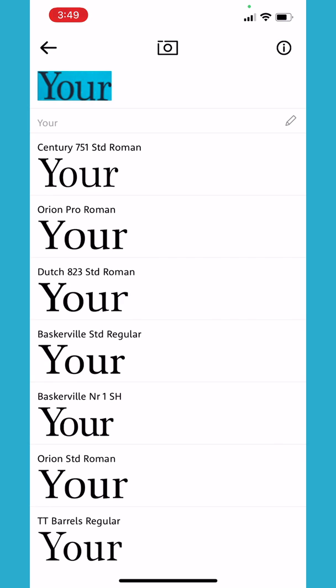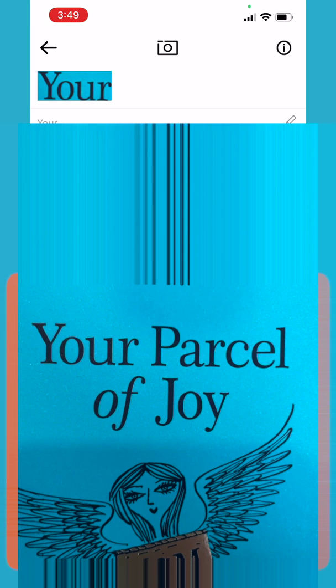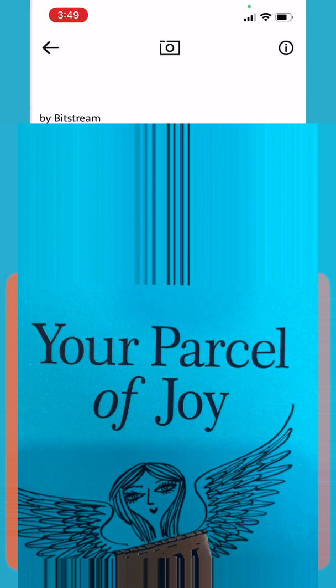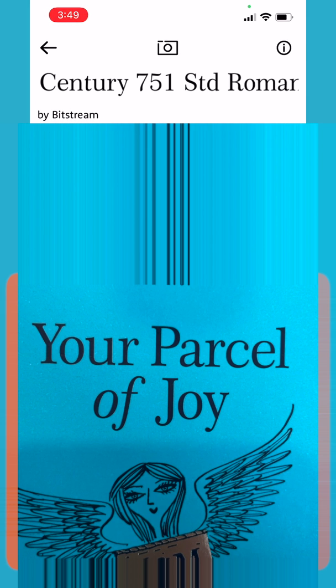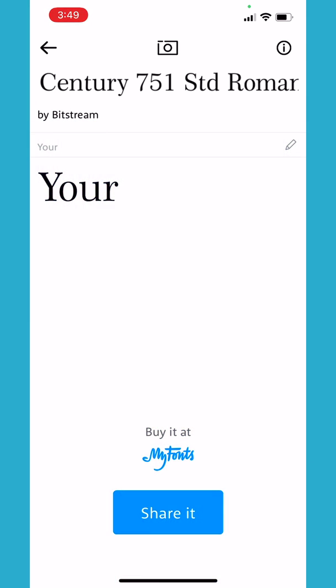You can see this has got Century 751 Standard Roman. I'm just having a look at the O, the U, the R, and trying to see if that matches pretty well — and it does indeed. So now we can share it, look for it on our computer, or we can buy it on MyFonts. There's a link down at the bottom there.